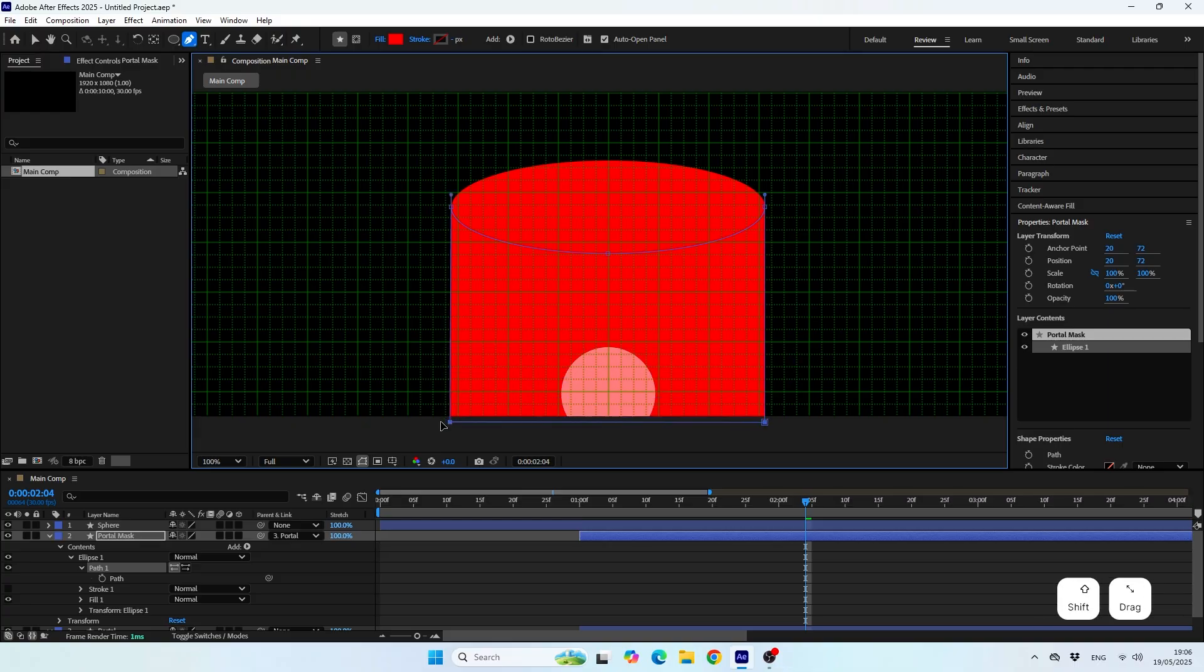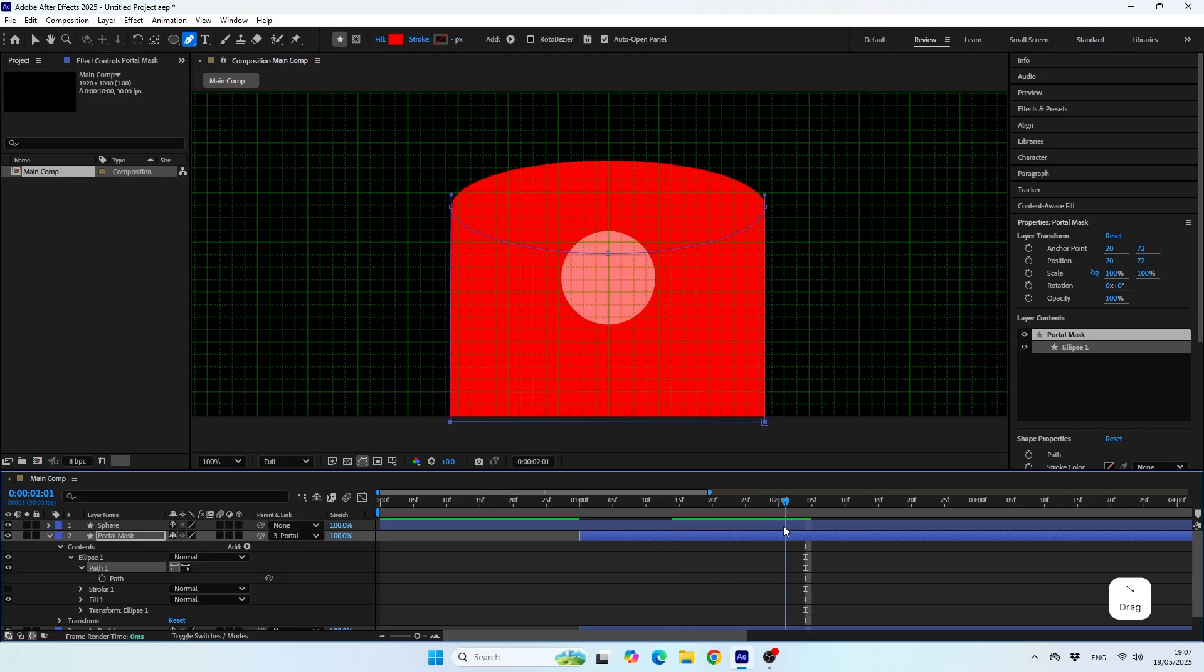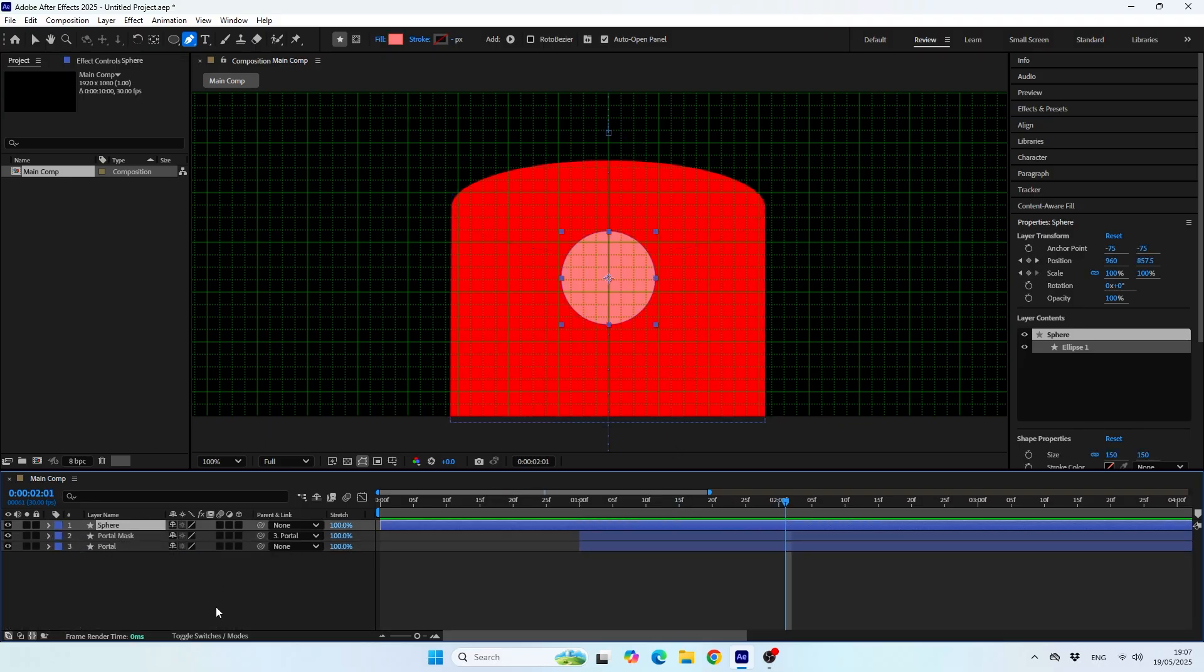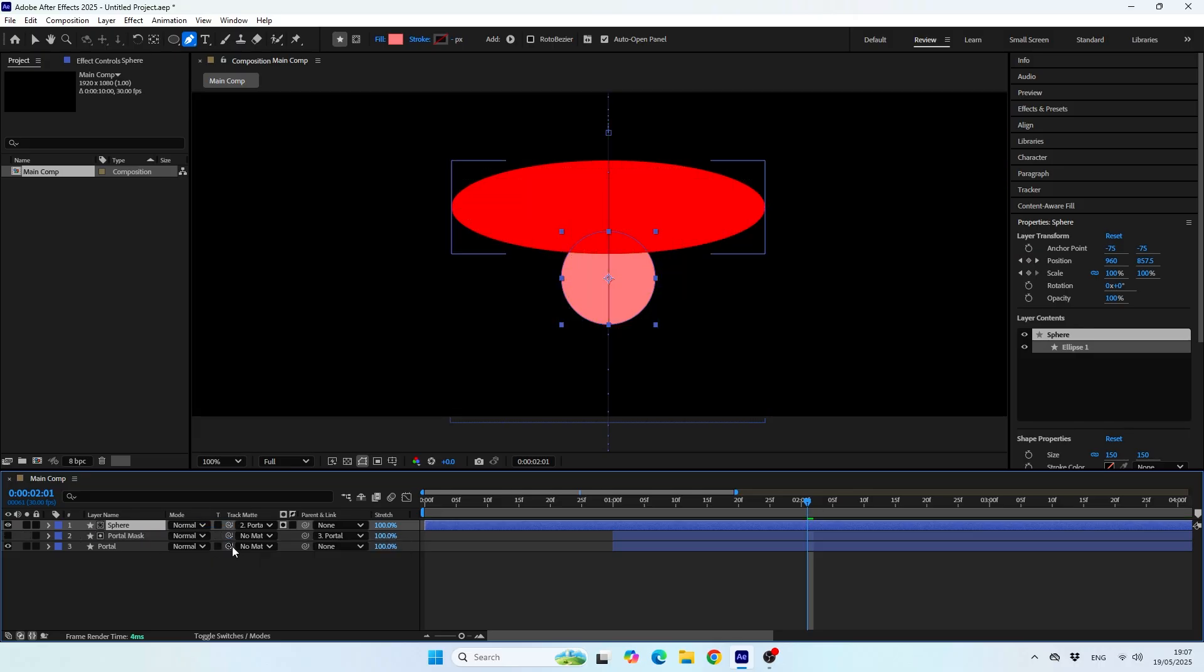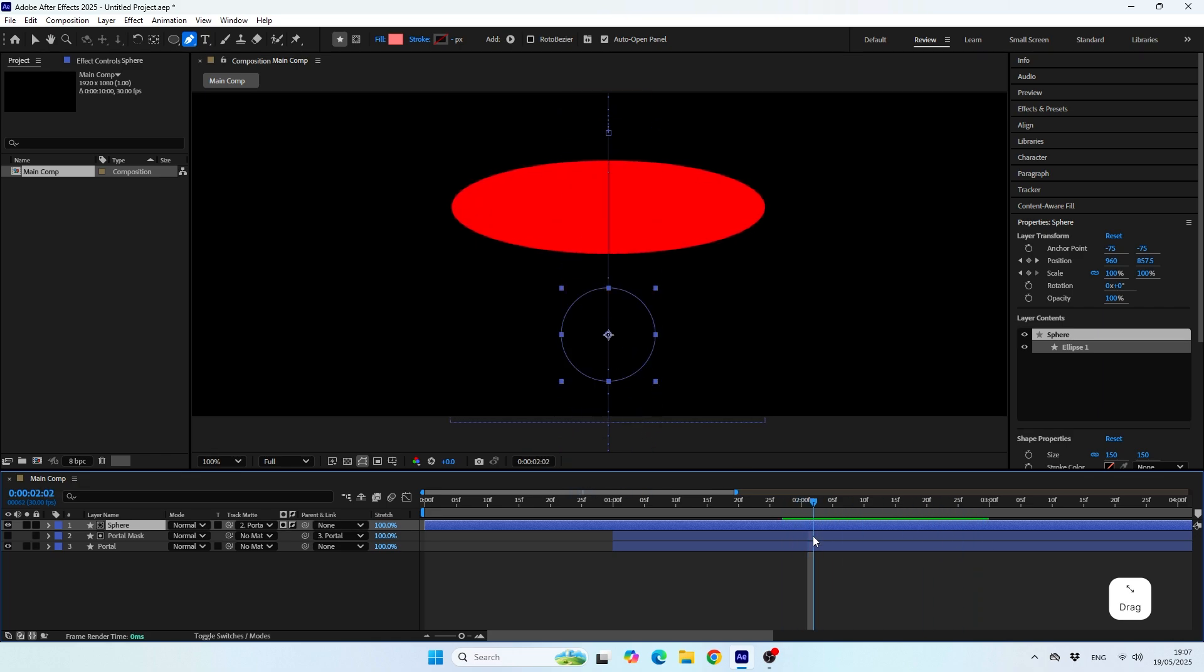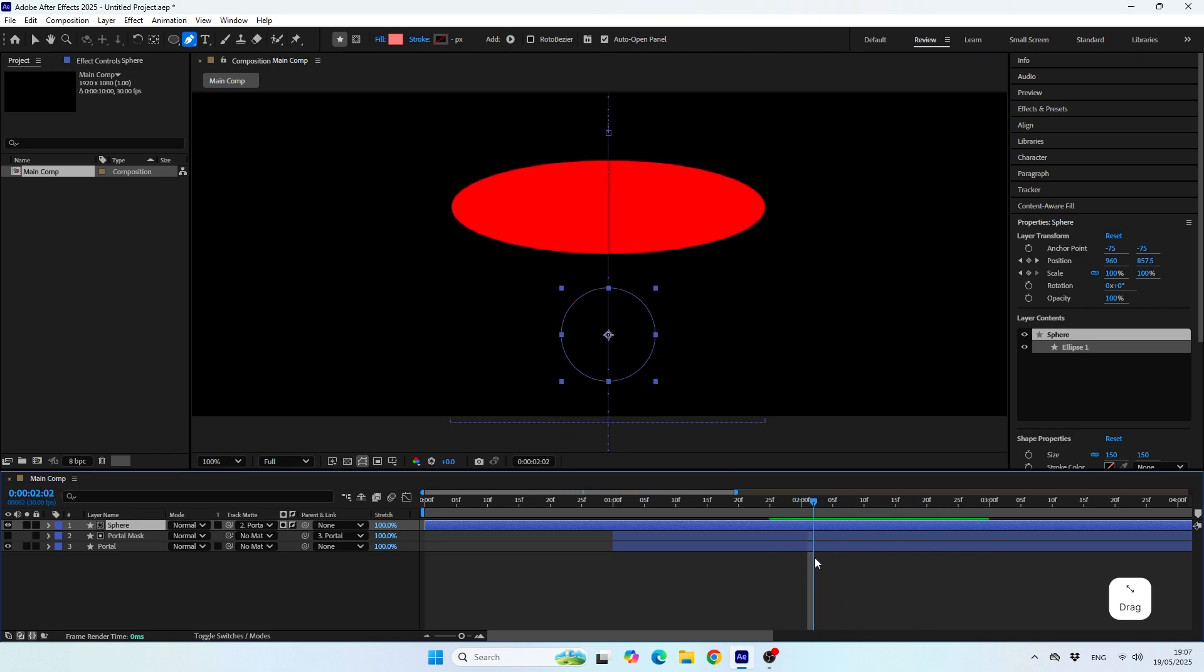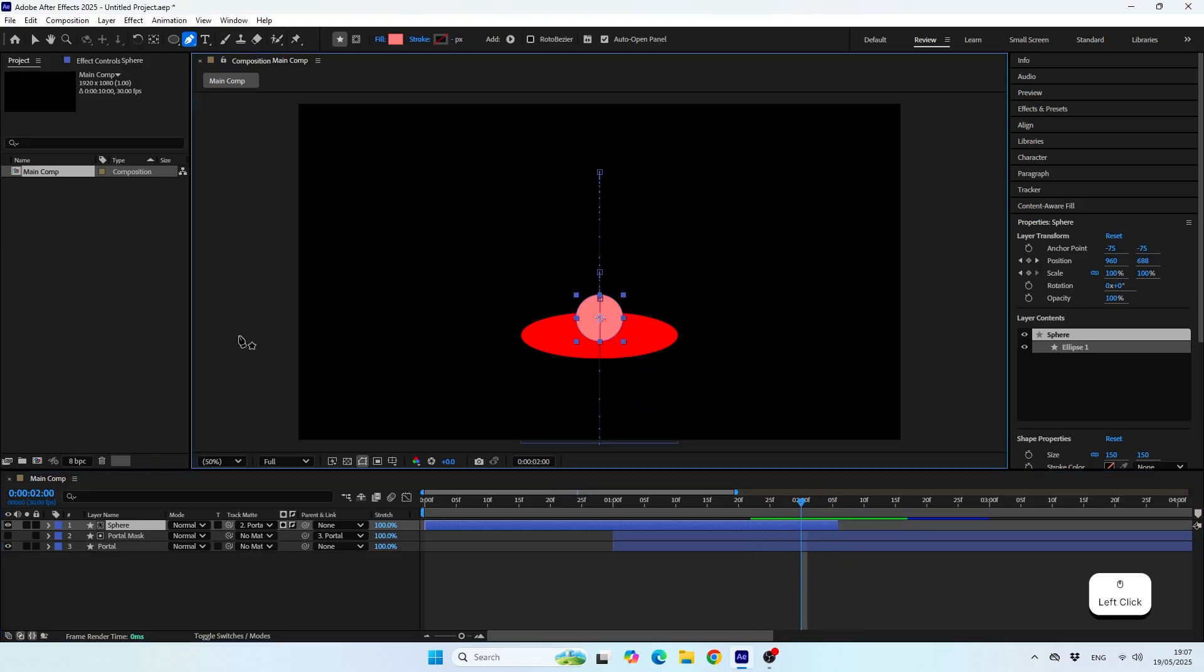Alright, once I'm done adjusting the shape, now I need to use it as a mask for the sphere. For that, I'm setting the sphere to use the alpha channel of this shape. And now all I need to do is invert the alpha matte and this will make the sphere visible only outside this shape, which creates the illusion of the sphere going inside the portal. We can crop the sphere layer at the point where we no longer see it in the scene.